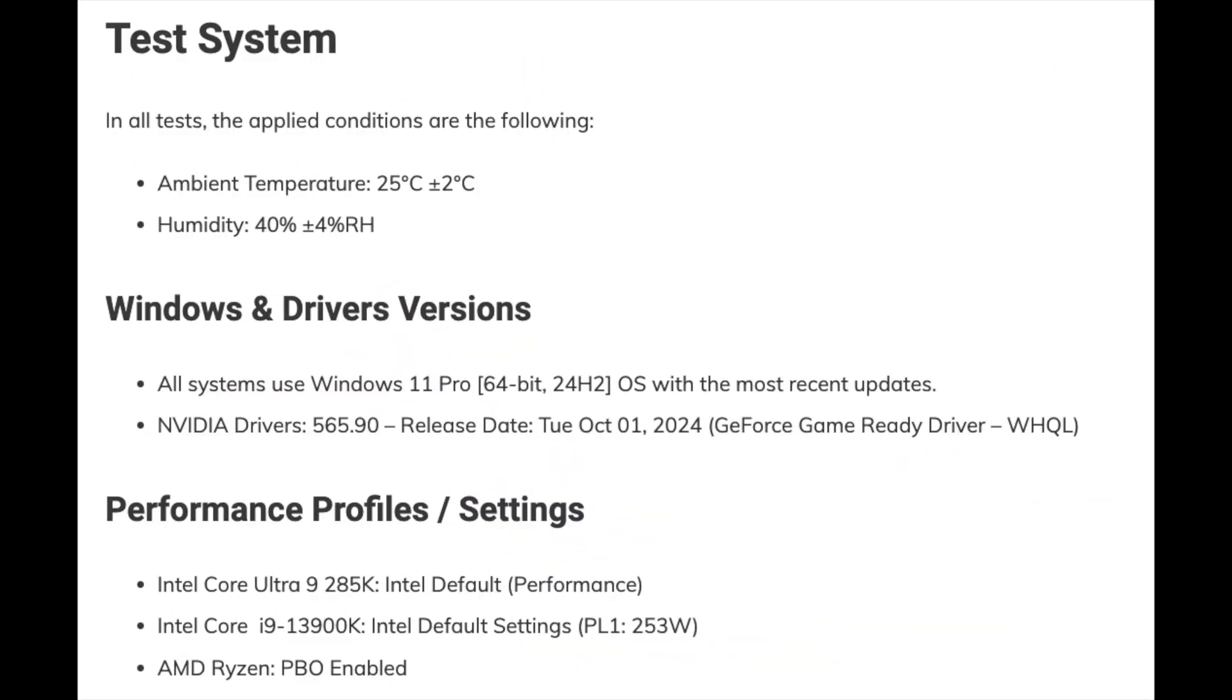In all tests, the applied conditions are 25 degrees ambient temperature and 40% humidity, all systems use Windows 11 Pro 64-bit 24H2 with the most recent updates and the NVIDIA drivers 565.90.